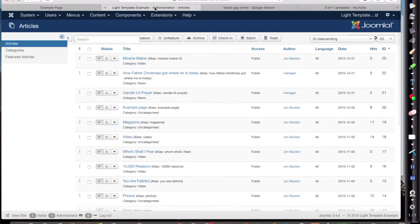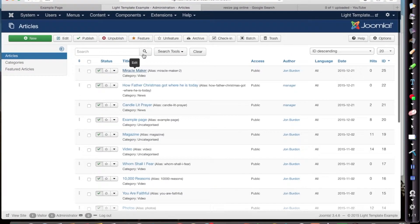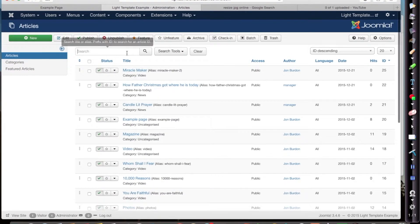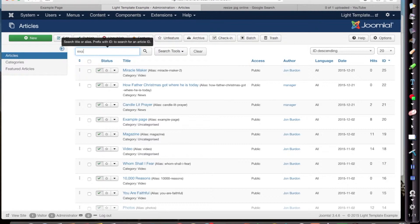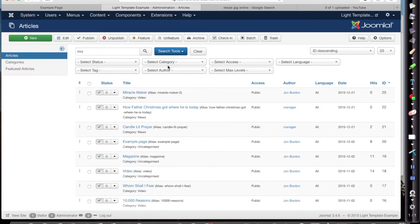So I've already logged into my backend and I want to find the example page. I'm going to just type in the first few letters in the article manager and click on search. You should find it.